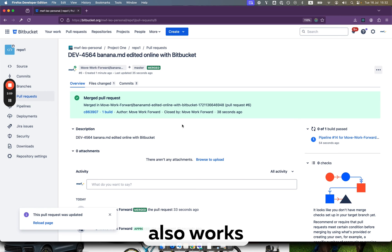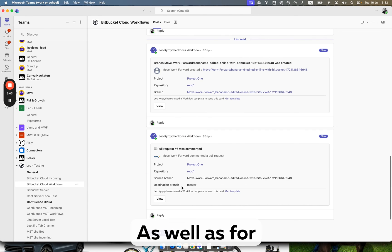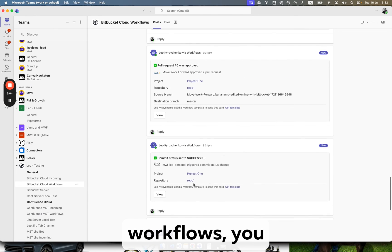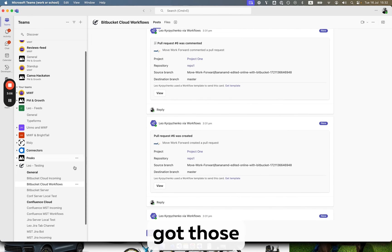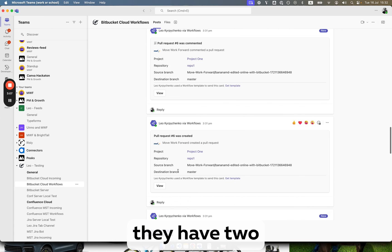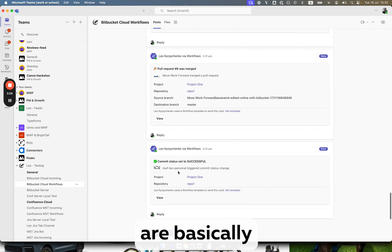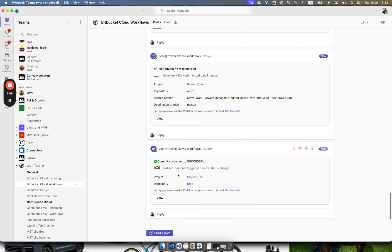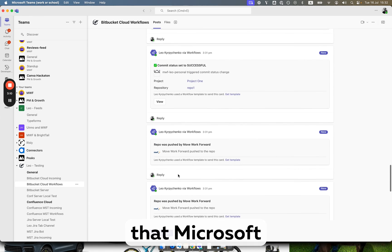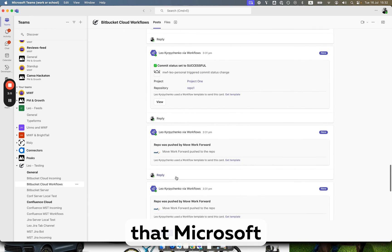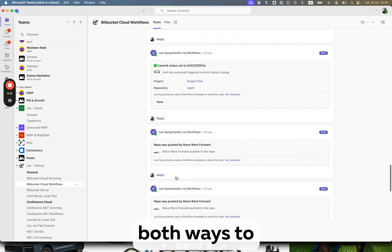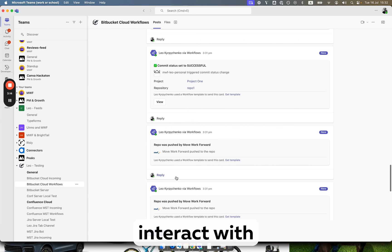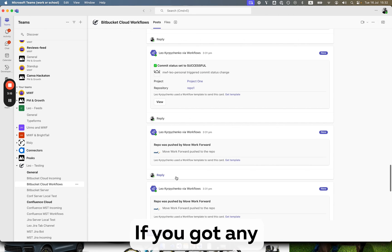So the same functionality also works for incoming webhooks, as well as for workflows. You see both of those channels got those messages because I have two rules which are actually doing the same to show you that Microsoft Teams Bitbucket connector supports both ways to interact with Microsoft Teams.